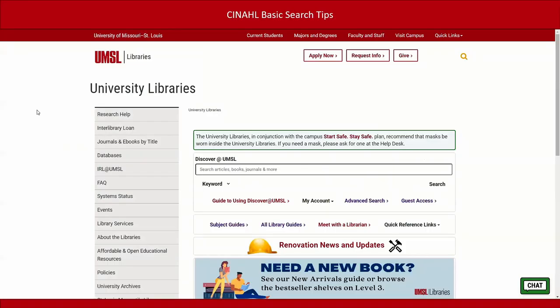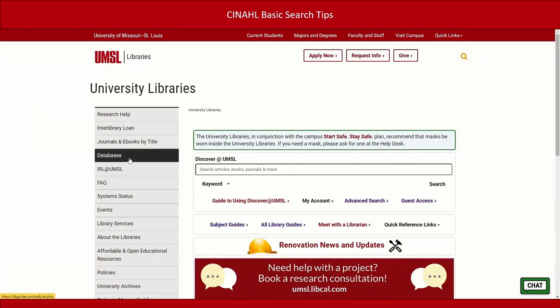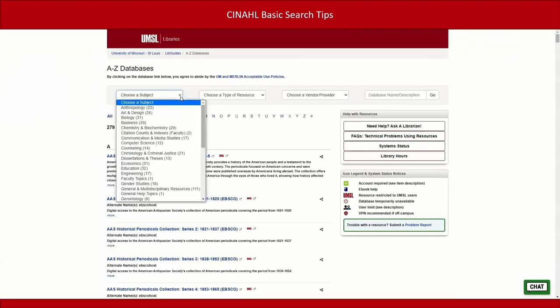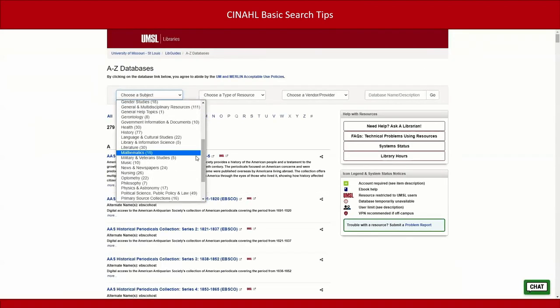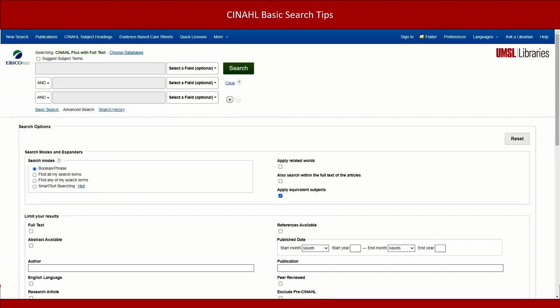To find the CINAHL database, go to the library homepage, click on databases in the side navigation menu, and select nursing from the subject menu. CINAHL appears in the yellow box along with other databases appropriate for nursing research. Click CINAHL Plus with Full Text to open the database.